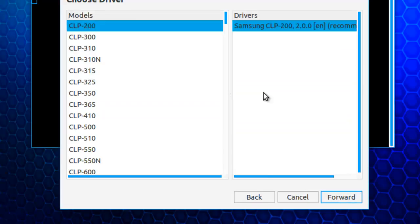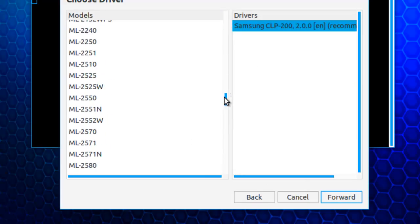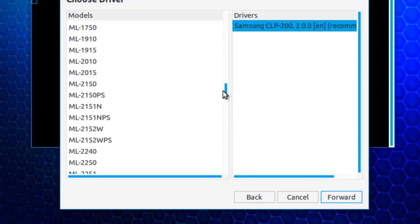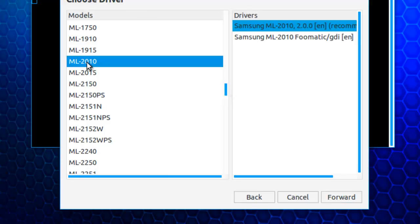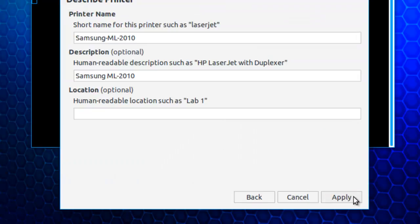And this is an ML2010. And I'll use the recommended driver. Now, I can put in some descriptive information. I like these. OK. I'll put in a location. I'll write the name of the computer that the printer is physically attached to.